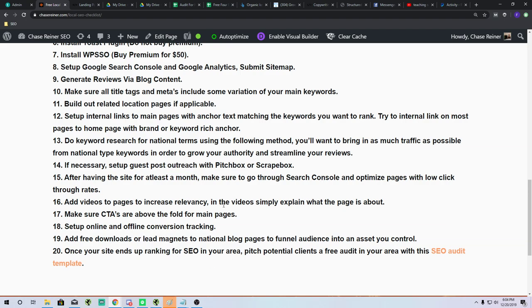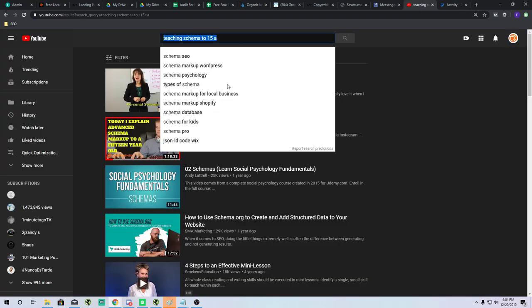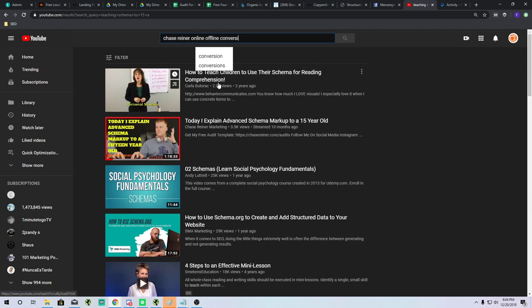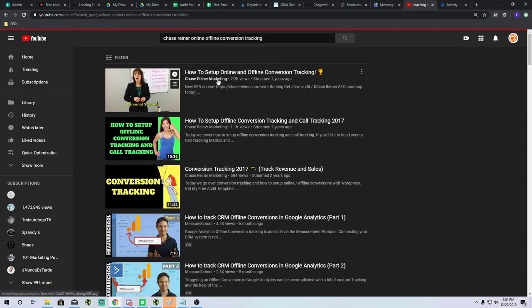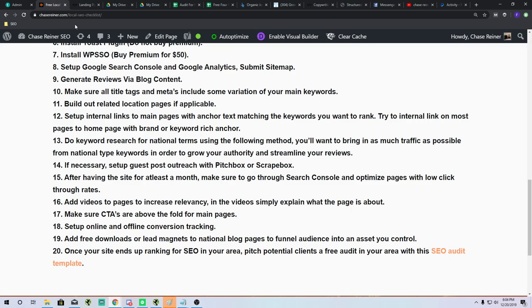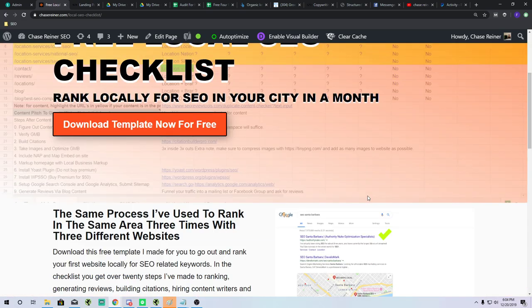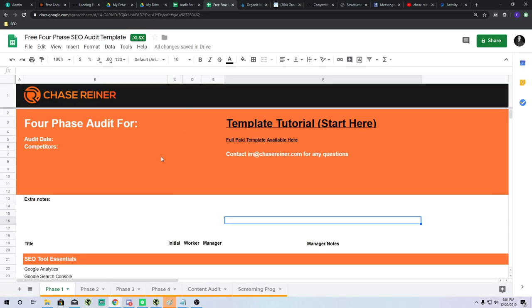You'll also want to set up online and offline conversion tracking. If you don't know how, just search 'Chase Reiner online and offline conversion tracking' and you'll find the video. That's pretty much the biggest things — if you follow what I talked about here along with the four-phase audit template, you're going to do really well. I'll leave all the links in the description. Hopefully you got some value from it — see you soon!